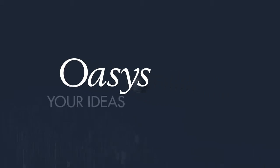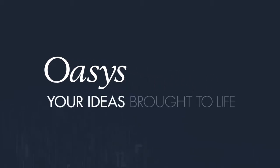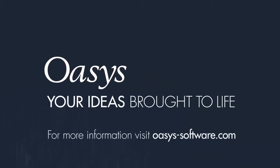Oasis, your ideas brought to life. For more information, visit oasis-software.com.